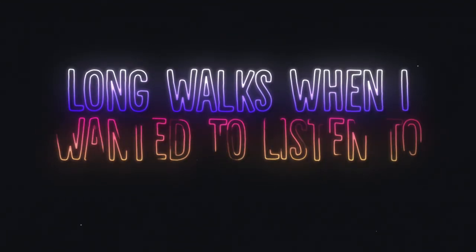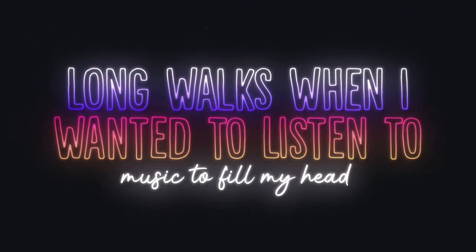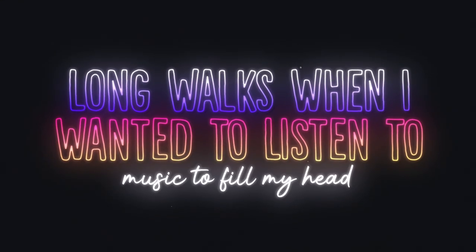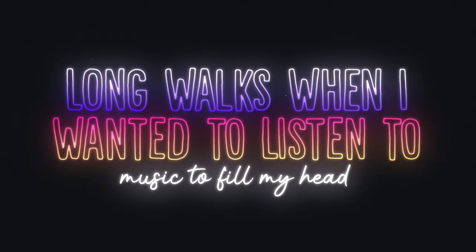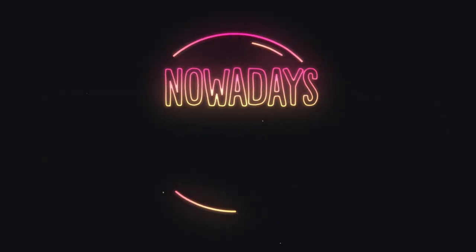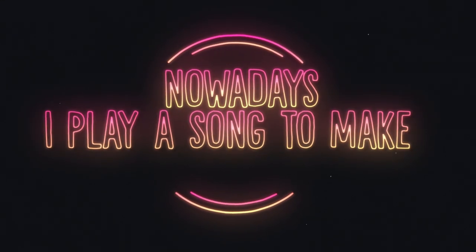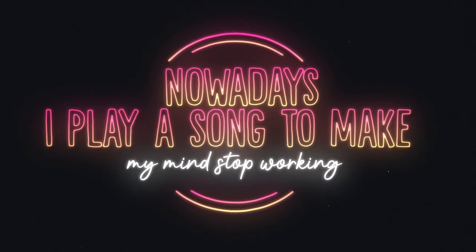Long walks when I want to listen to music to fill my head. And all the days I play a song to make my mind start working.